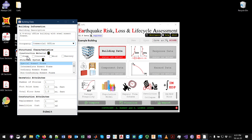For construction material, this selection helps you later when defining component data — instead of scrolling through the entire component database you only browse through steel components relevant to your building. I'm going to select 'steel.' The same applies to the structural system — I'll select 'special moment frame' — and the number of stories, which is four.